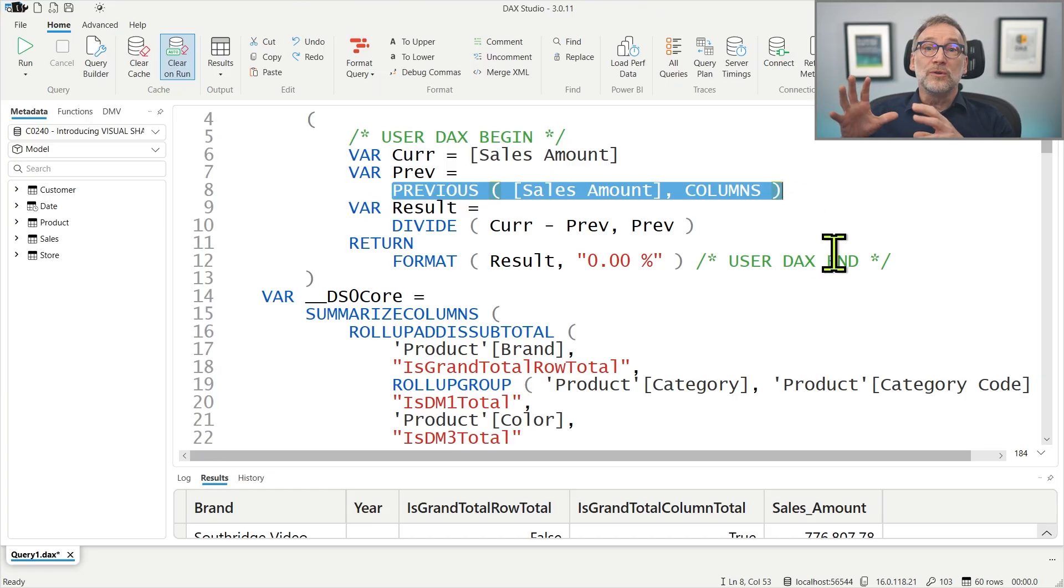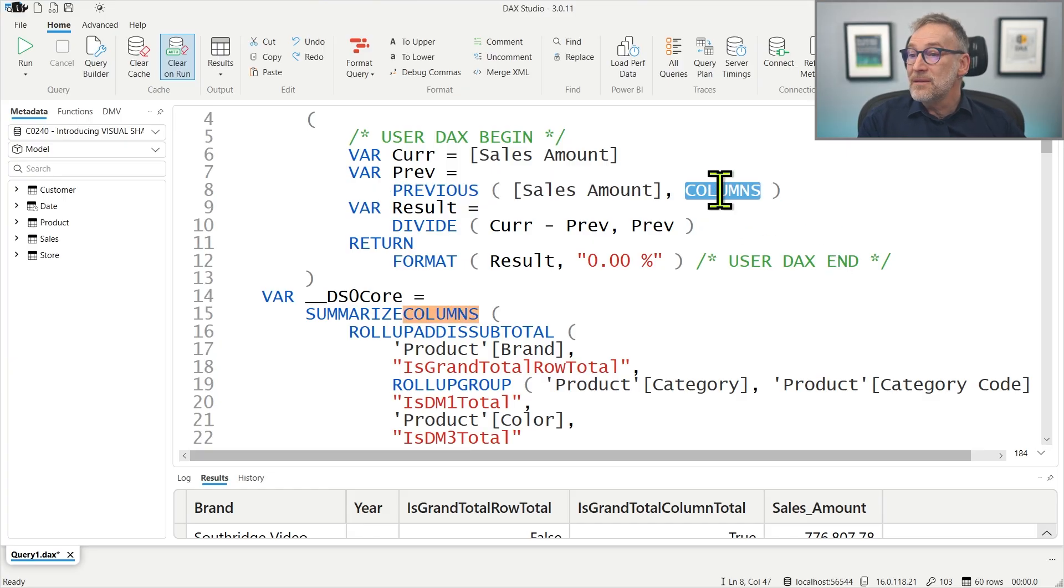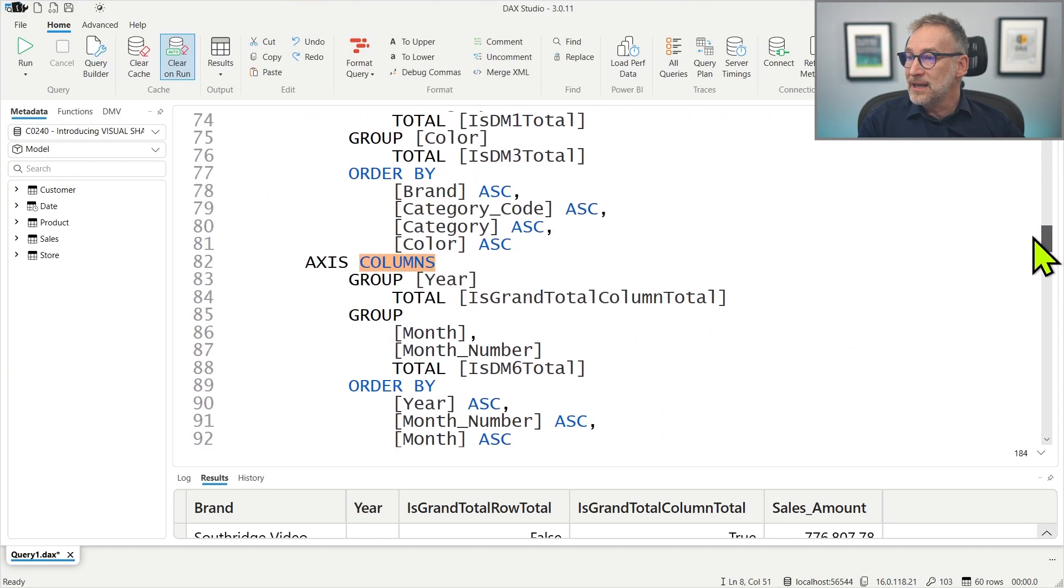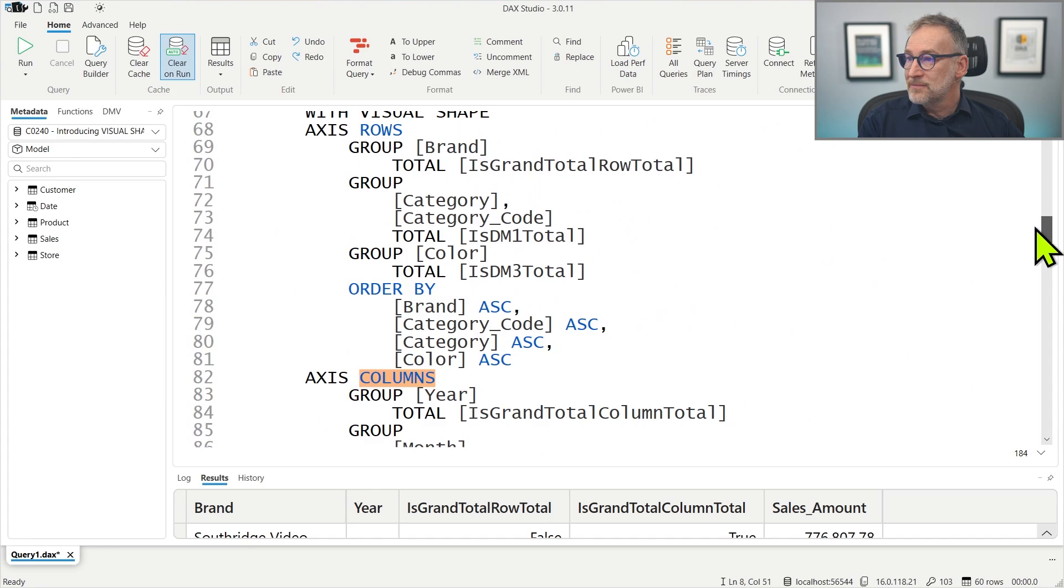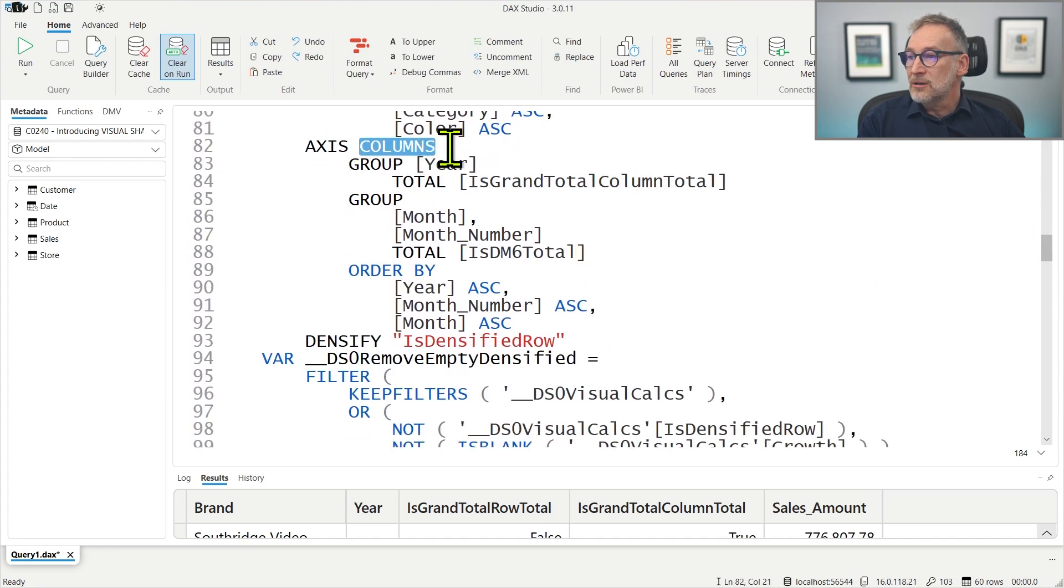When you write current equal sales amount, this is the name of a column in the virtual table that is created, which is created taking the result of this summarized column after the visual shape has been created. And the visual shapes helps in defining the semantics of these previous. What does previous on columns mean? Well, columns is the name of an axis and the axis is defined here in the visual shapes.